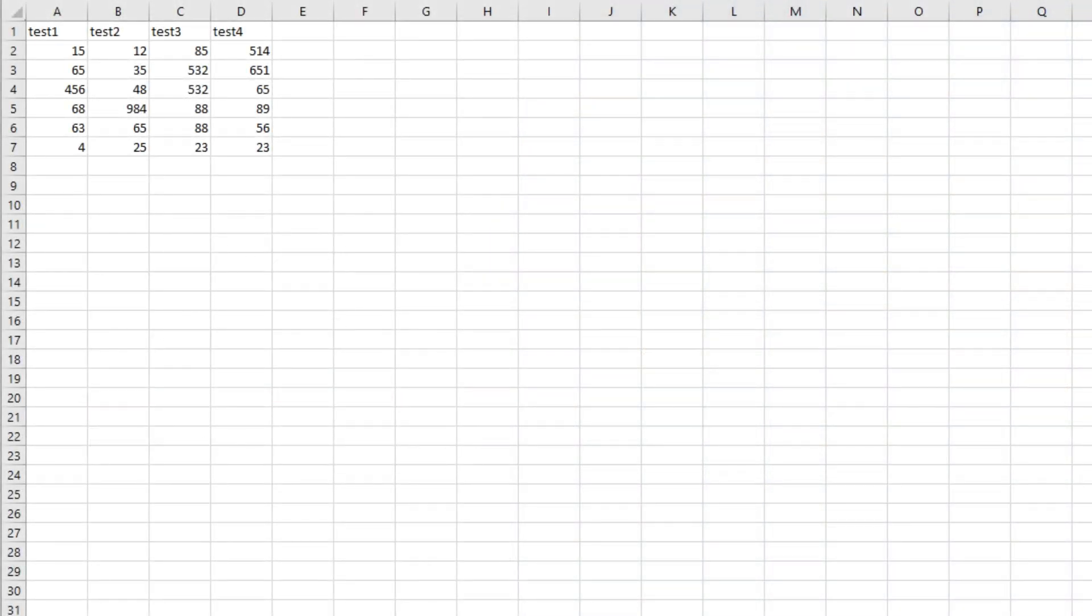For demonstration purposes I've created a CSV file here. The first row contains the column names and then the subsequent rows after that contain the data.